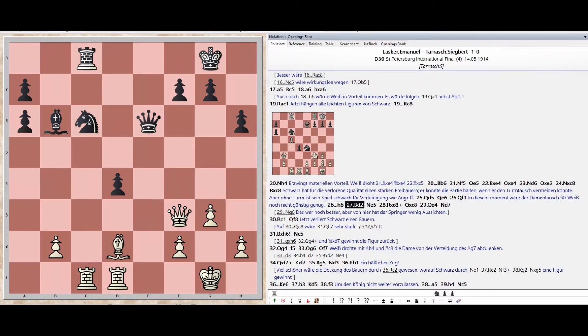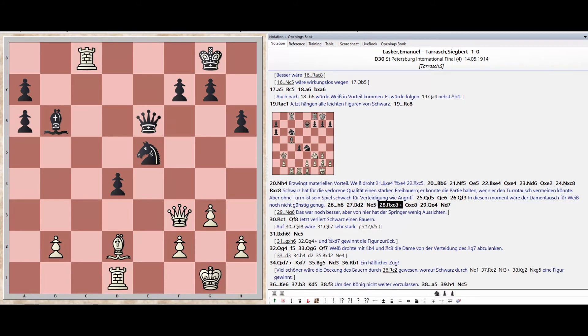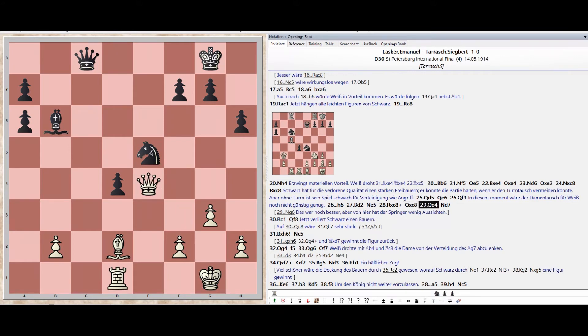Bishop D2. Queen E6, Knight E5. Rook takes C8. Queen takes C8. Queen E4.